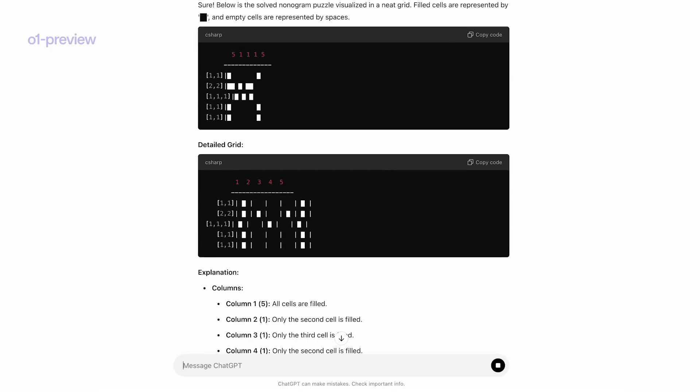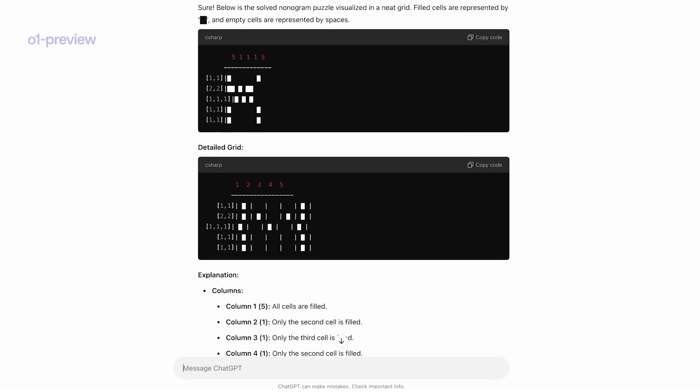then you'll see like a 2 for two consecutive squares. If there's a space between them, you'll see a 1 comma 1. And so you're supposed to just try to figure out which squares you have to fill in.